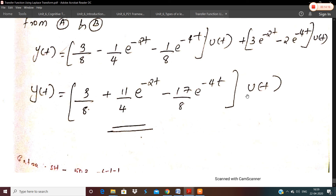Combining equations — that is yf(t) plus yn(t) — and collecting common terms, the total response is y(t) = [3/8 + (11/4)·e^(−2t) − (17/8)·e^(−4t)]·u(t). That is all about solving differential equations when initial conditions are given. Thank you.